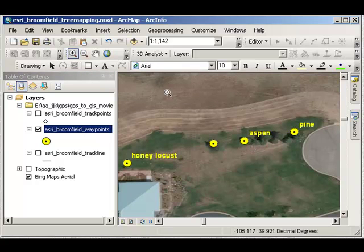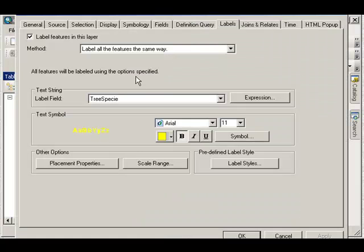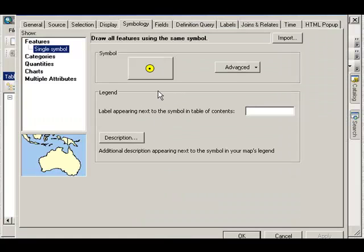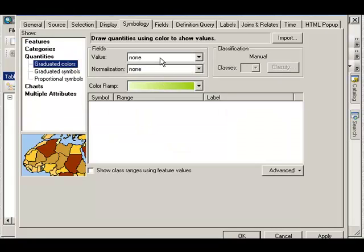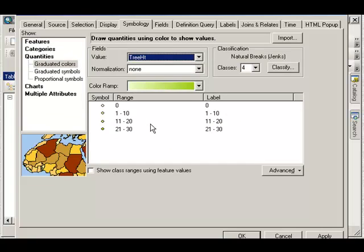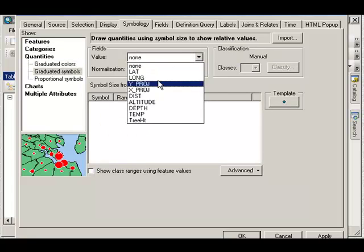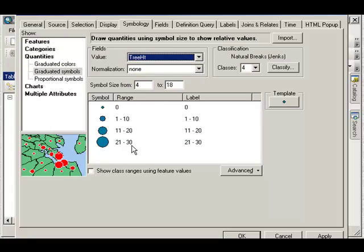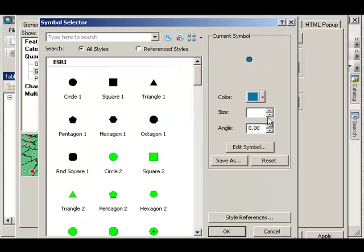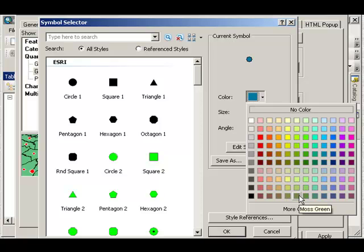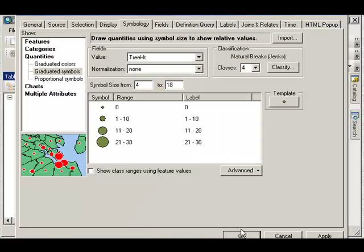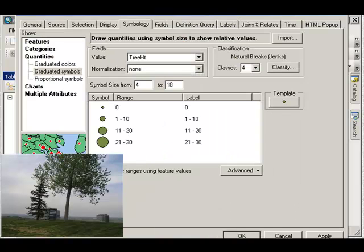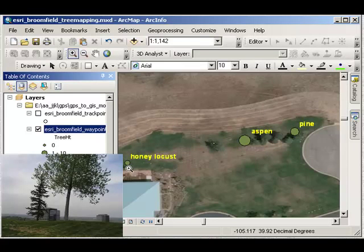I can also change these symbols to be quantities. And I'm going to map it on, how about tree height? And maybe graduated symbols. In other words, a larger symbol, maybe make it green, for a larger tree. Now I can see that the honey locust was fairly short, followed by the pine, and then the aspen was the tallest.